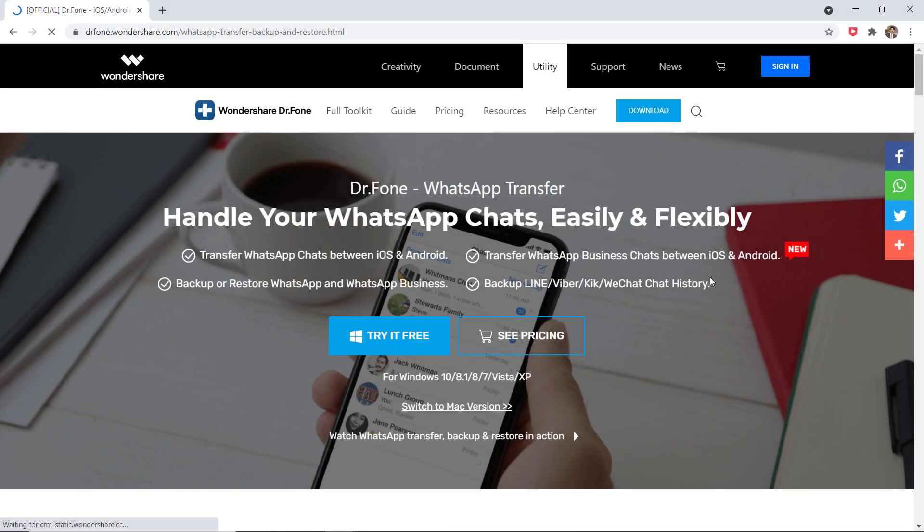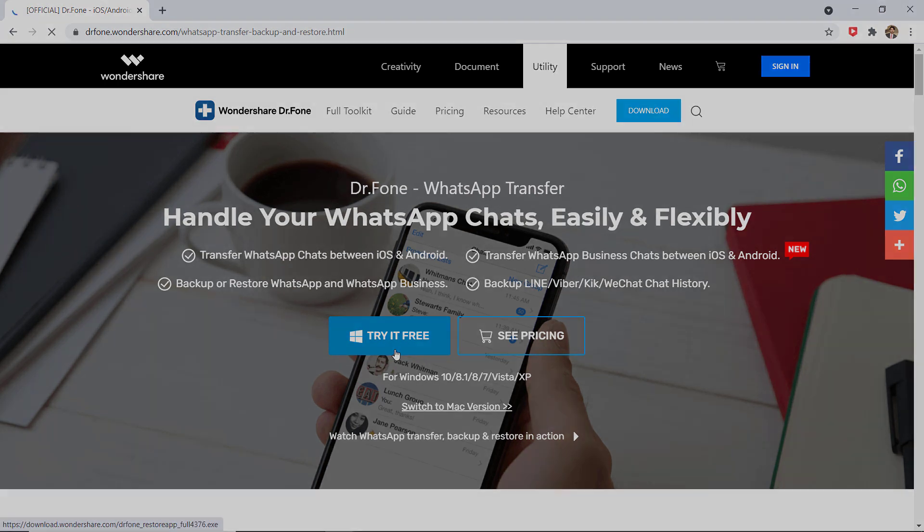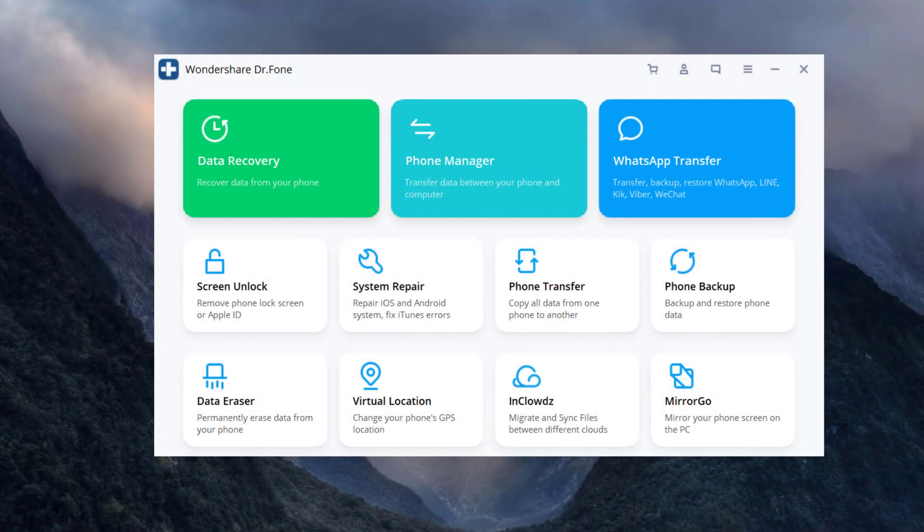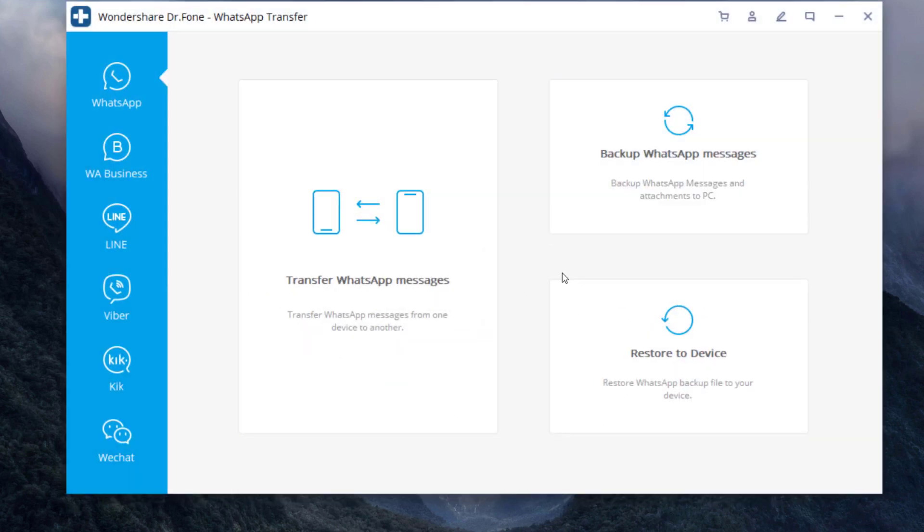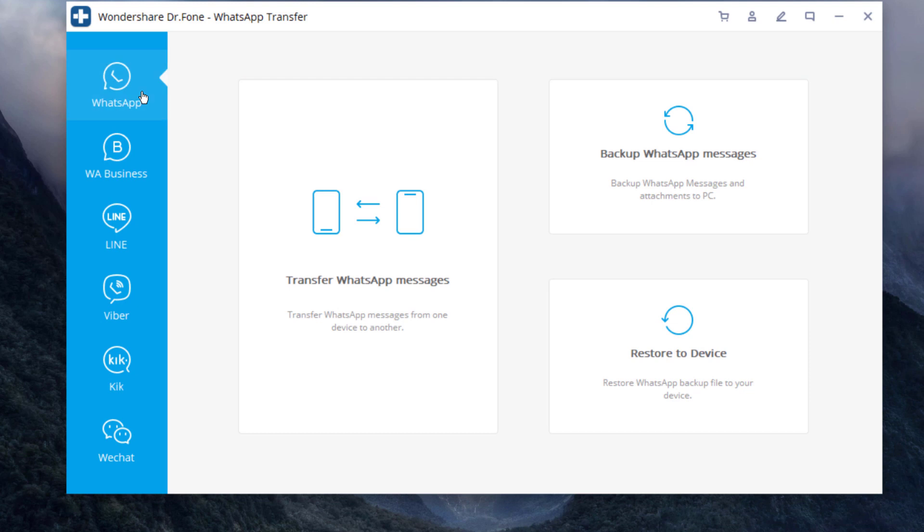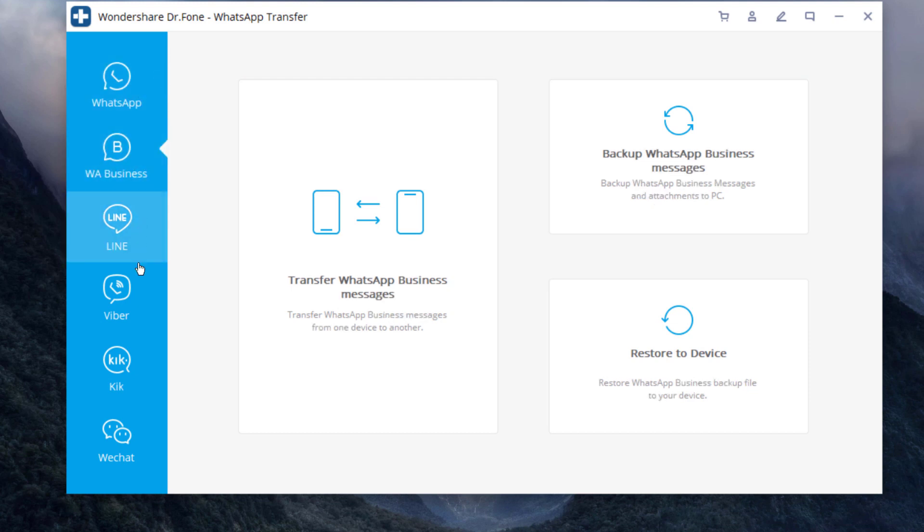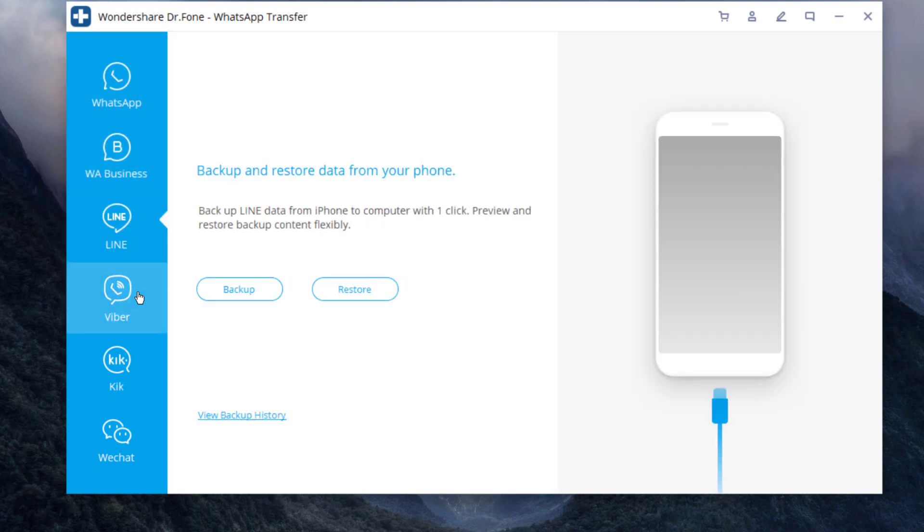So we will use Dr.Phone WhatsApp Transfer for this. The link of the software is available in the video description. After installation, launch Dr.Phone WhatsApp Transfer and choose the module WhatsApp Transfer. It also supports WhatsApp Business, Line, Viper, Geek, and WeChat as well.